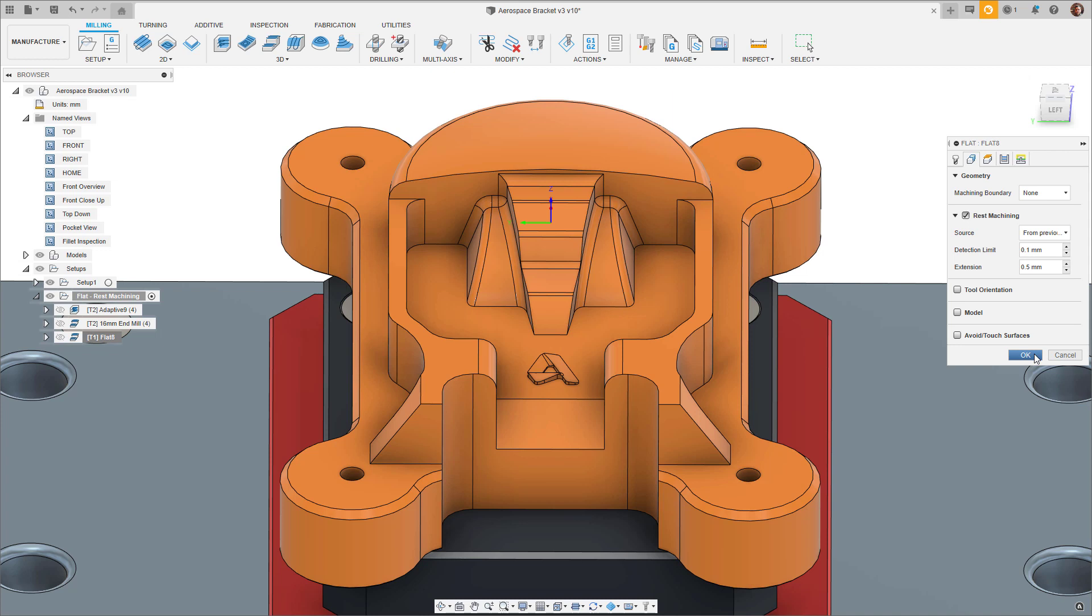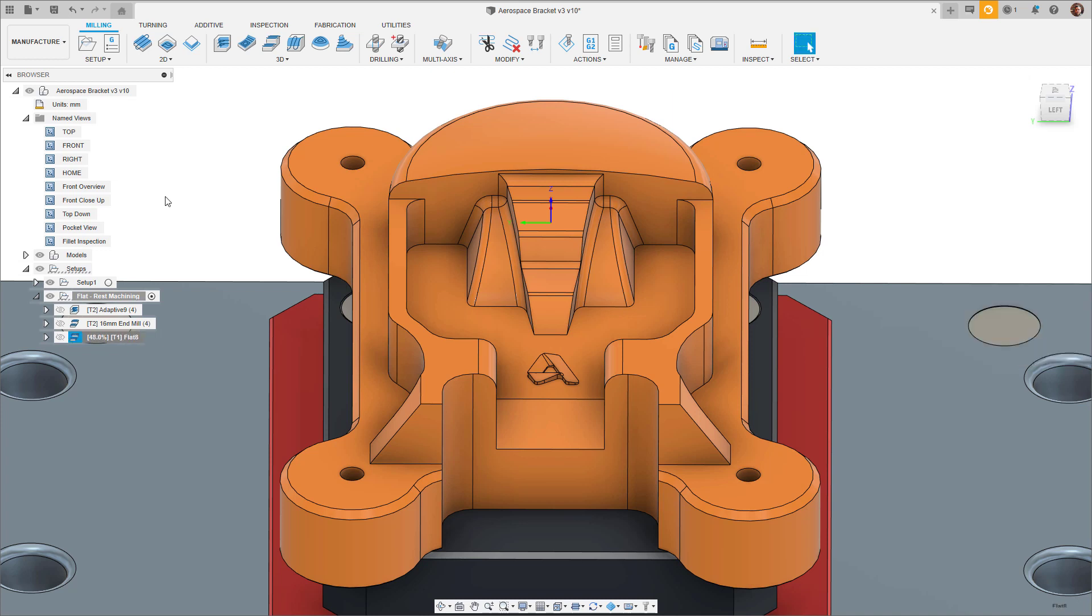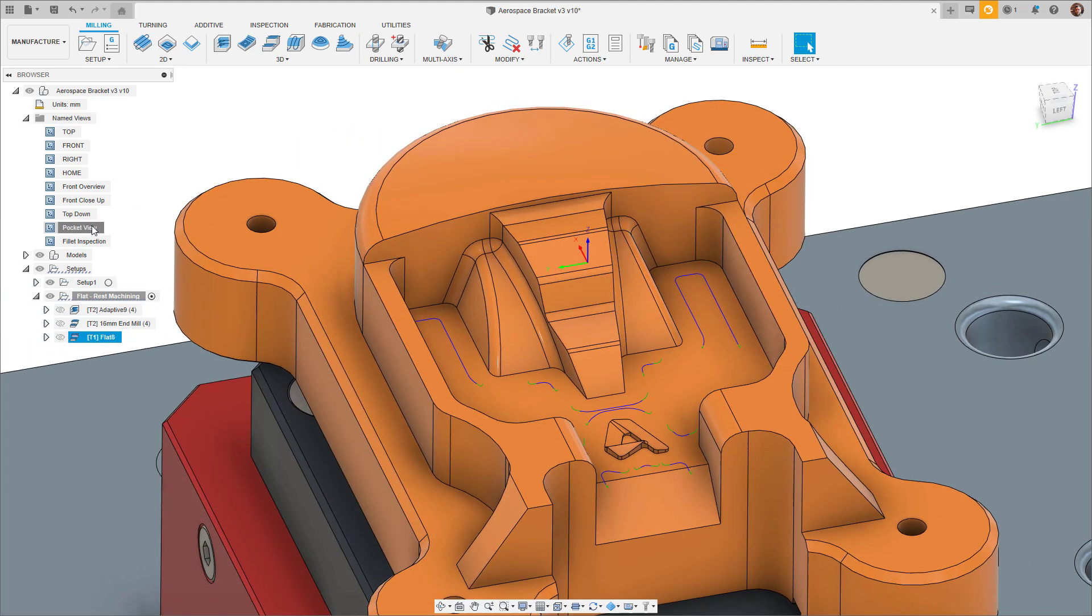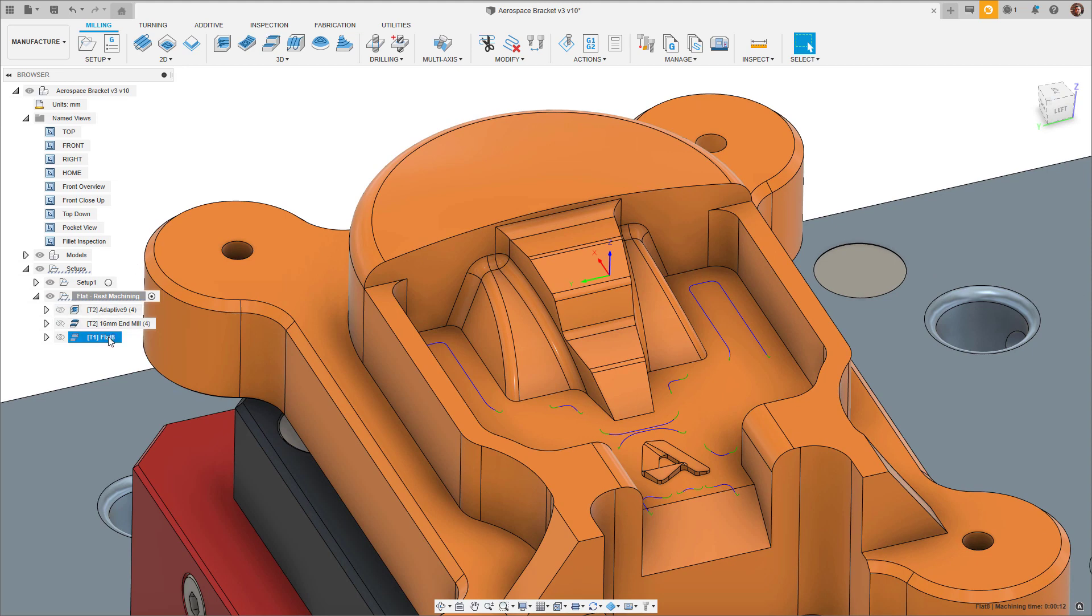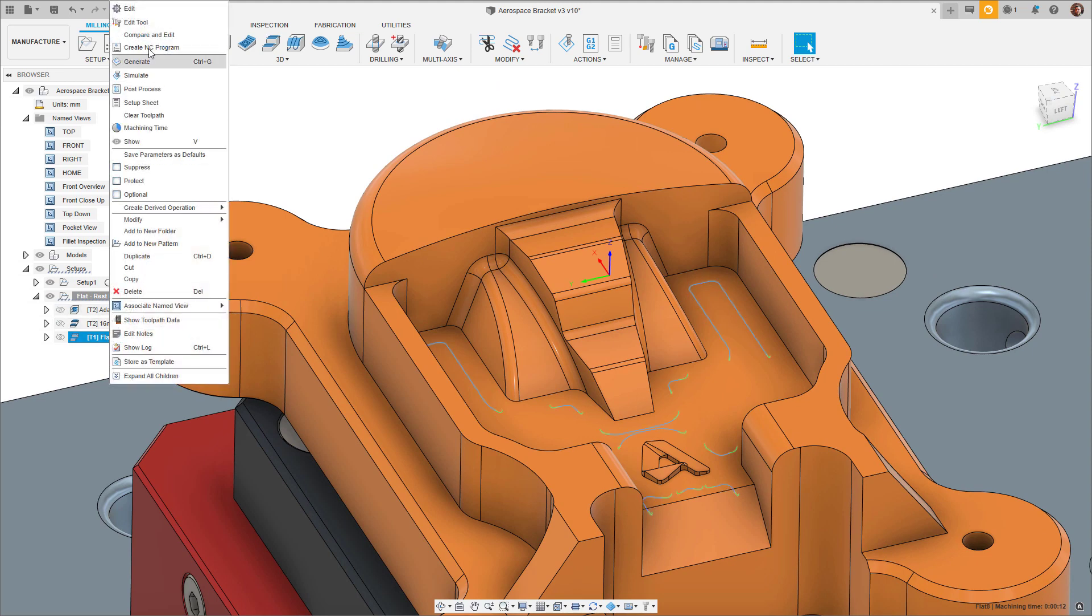It's worth noting here that the detection limit takes the remaining stock to leave into account. So if there is more material remaining on the part than the stock to leave and the limit combined, then it will be machined. Another benefit here is that when applying multiple depths, the rest machining option only cuts where residual material exists.